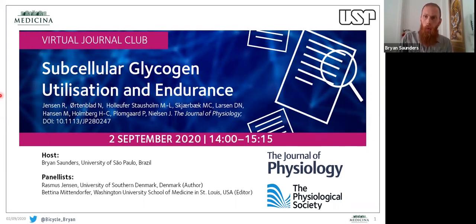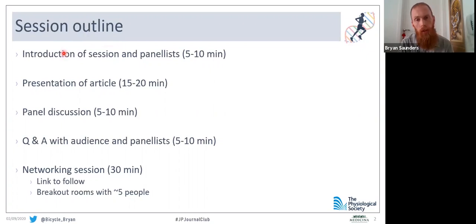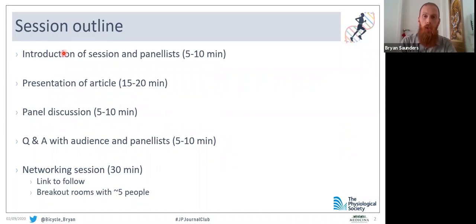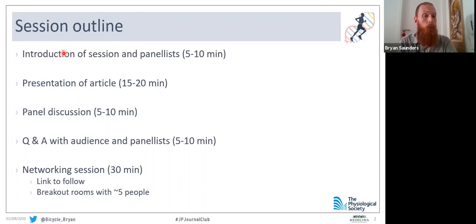Before we get going properly, I just wanted to take you through today's session outline. We're already in the introduction, and I'll introduce the panelists. Thereafter, we'll have an in-depth presentation of today's article — I hope you've had the opportunity to read it — and the lead author will take us through the main findings. After that, we'll have a brief panel discussion, followed by questions and answers between the audience and the panelists.